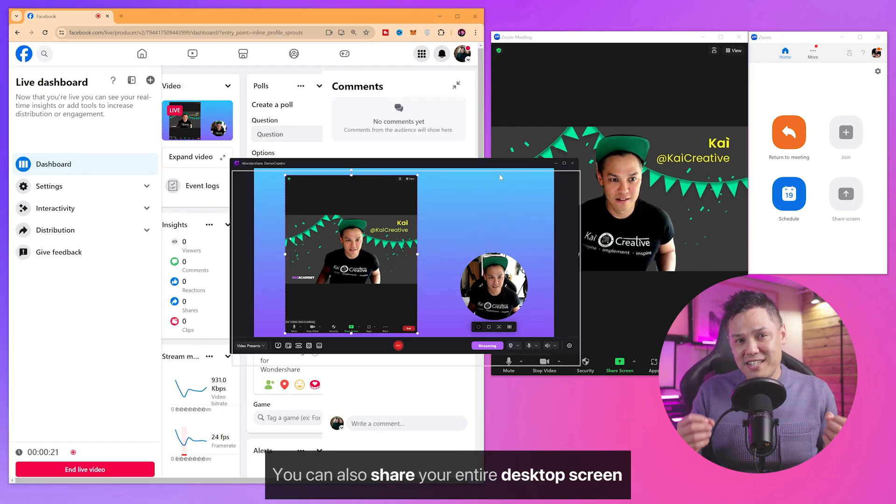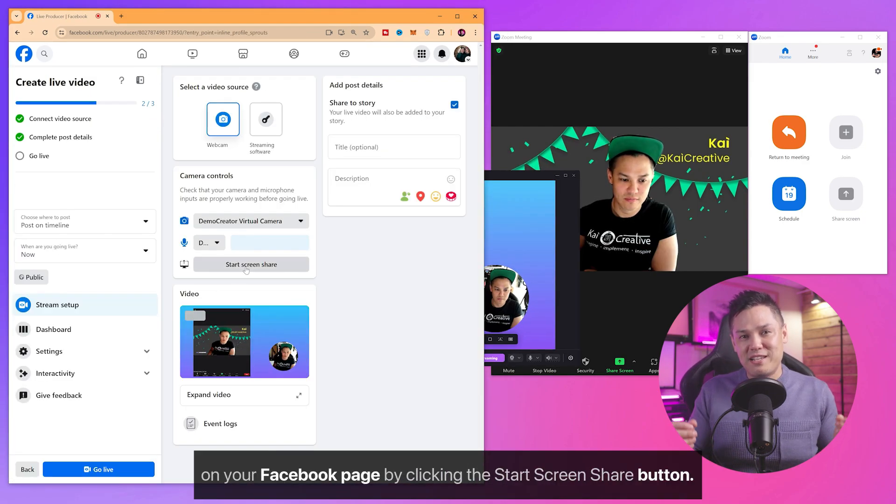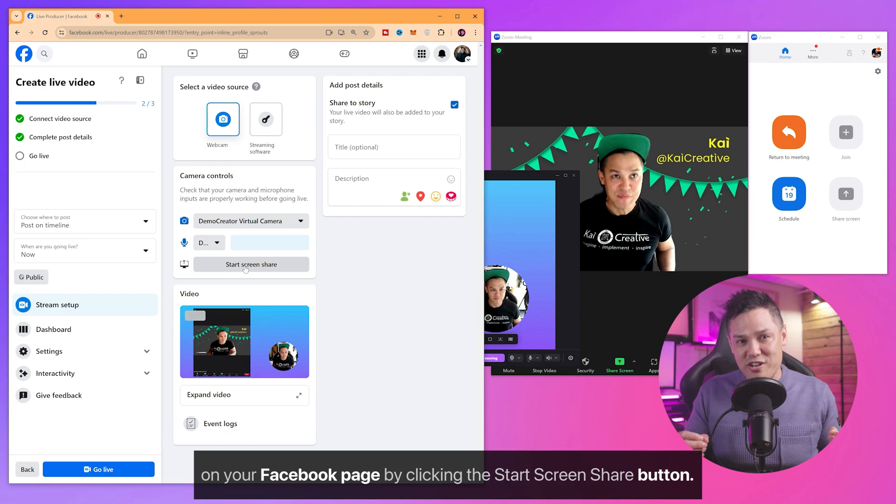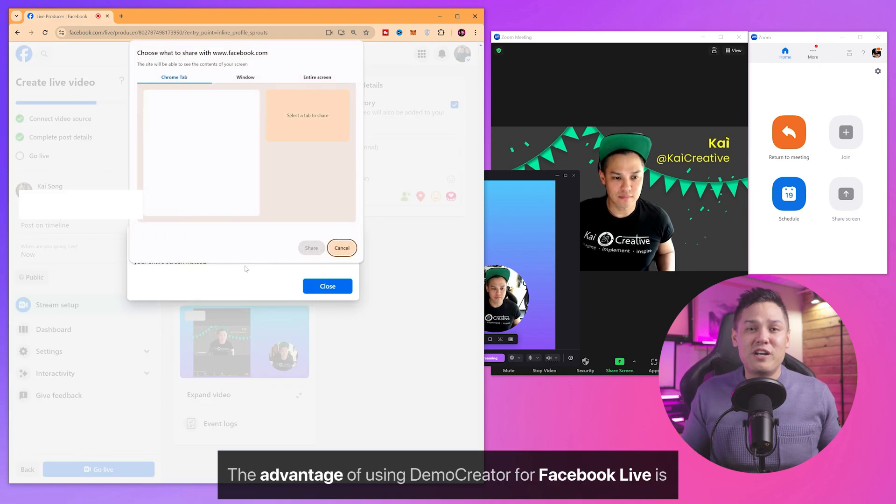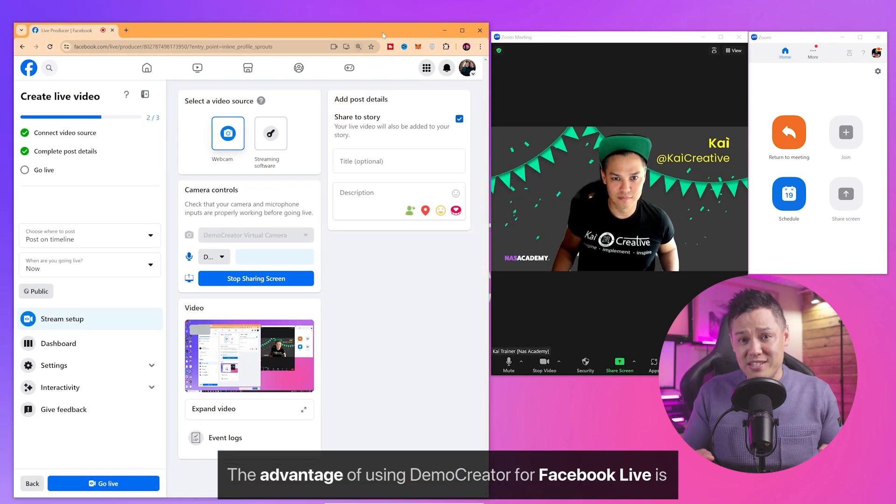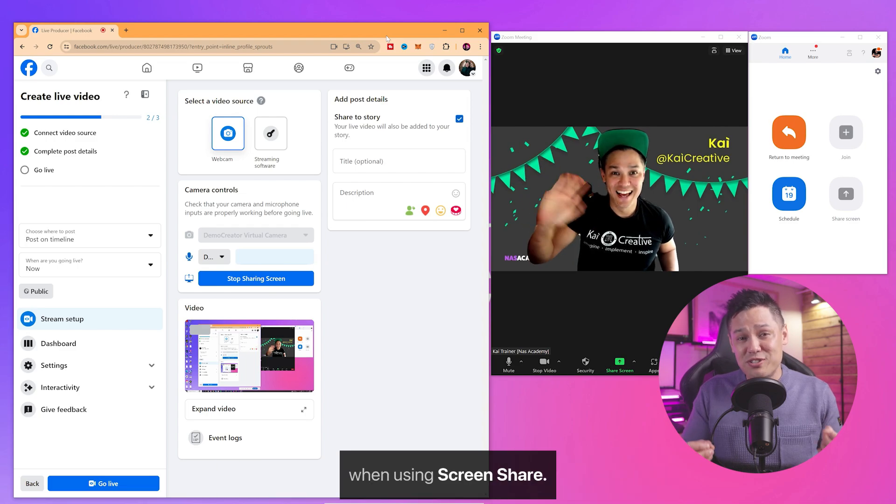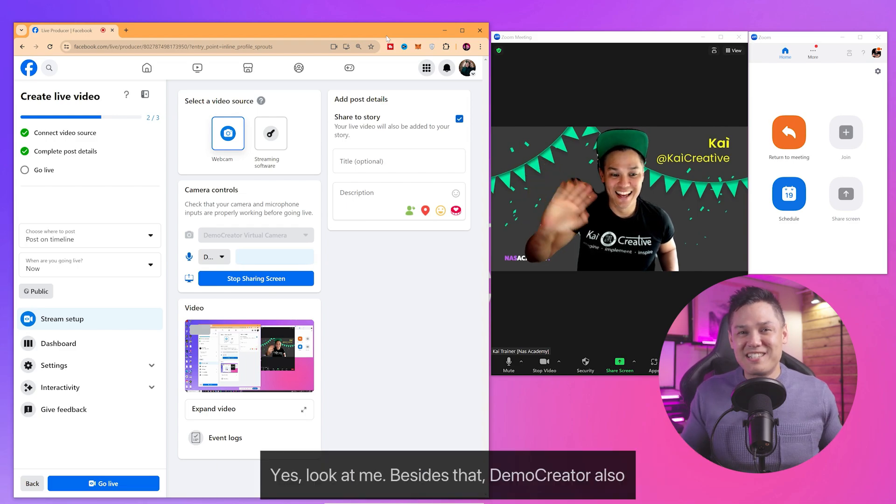You can also share your entire desktop screen on your Facebook page by clicking the Start Screen Share button. The advantage of using Demo Creator for Facebook Live is that you can share your screen and your face at the same time when using Screen Share.